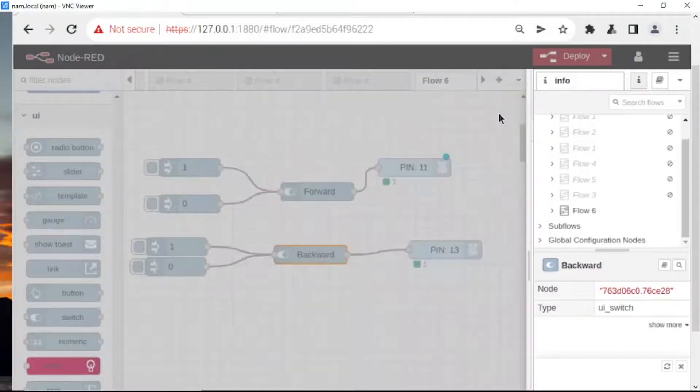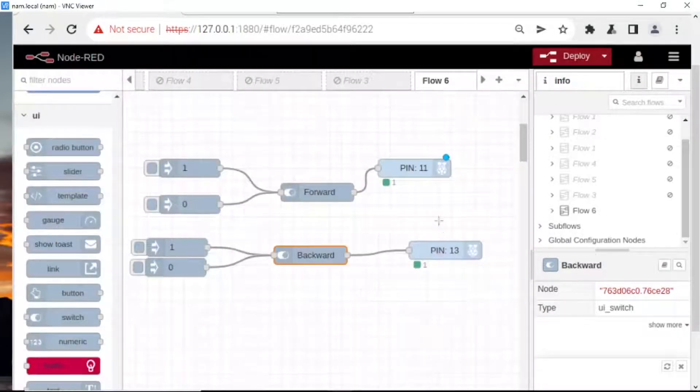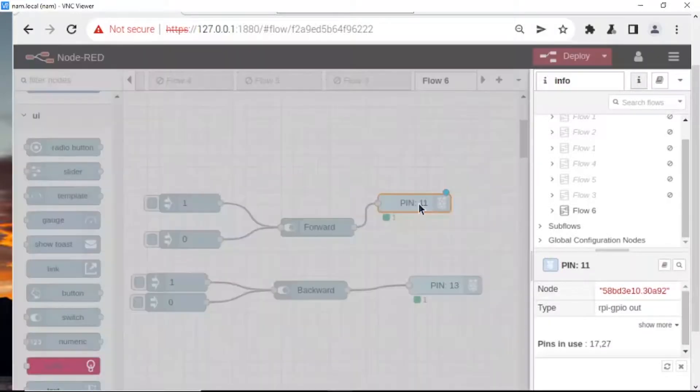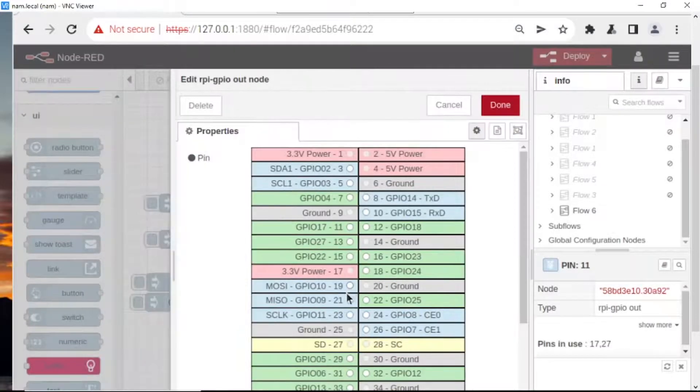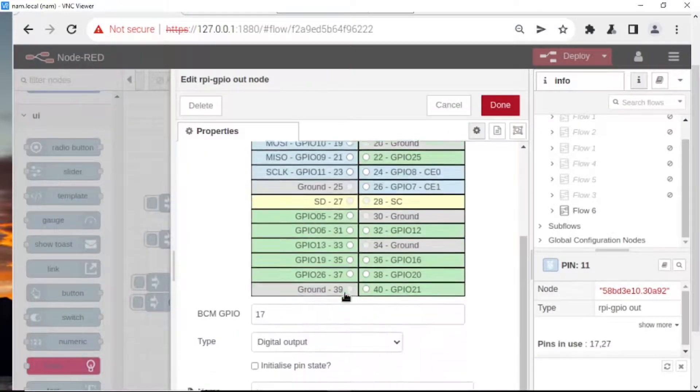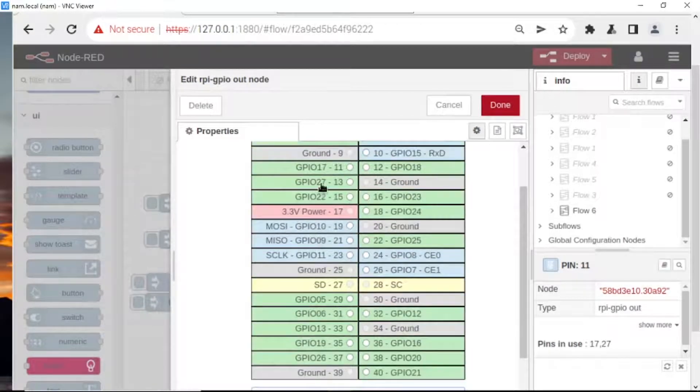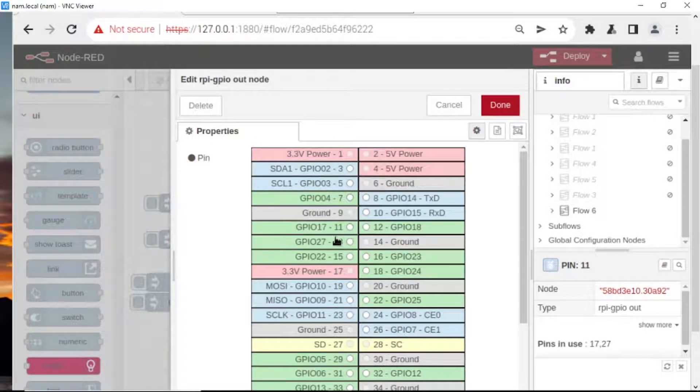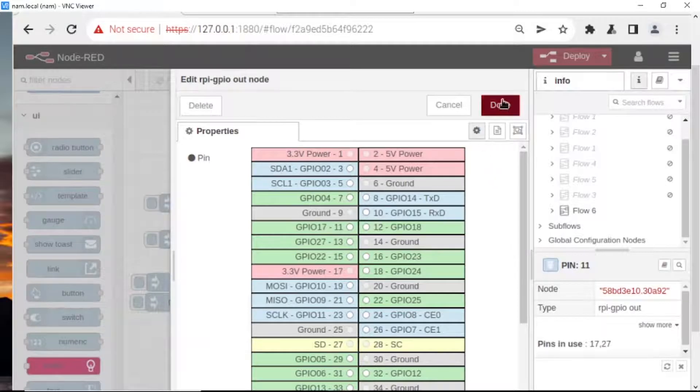Go to pin connection. Pin GPIO on Raspberry Pi: 17. Pin 11. Done.